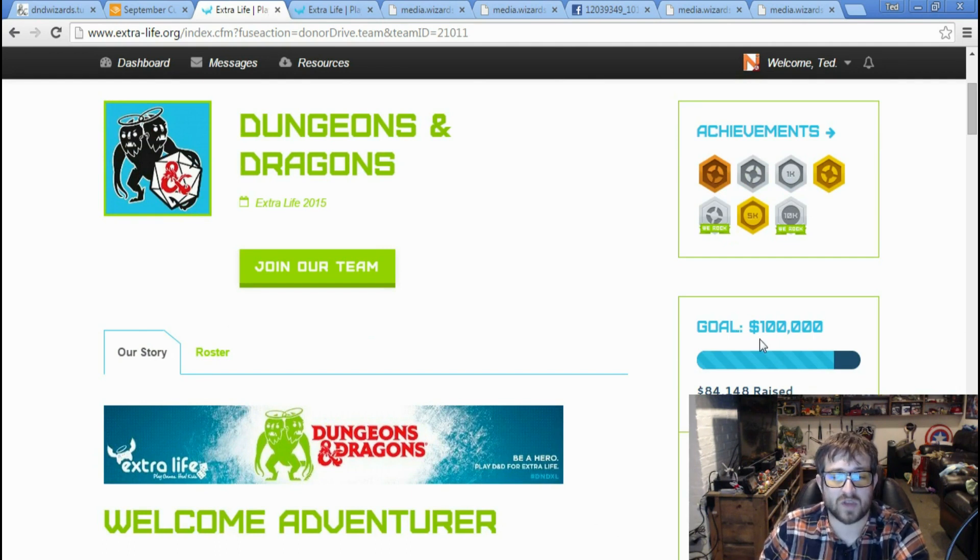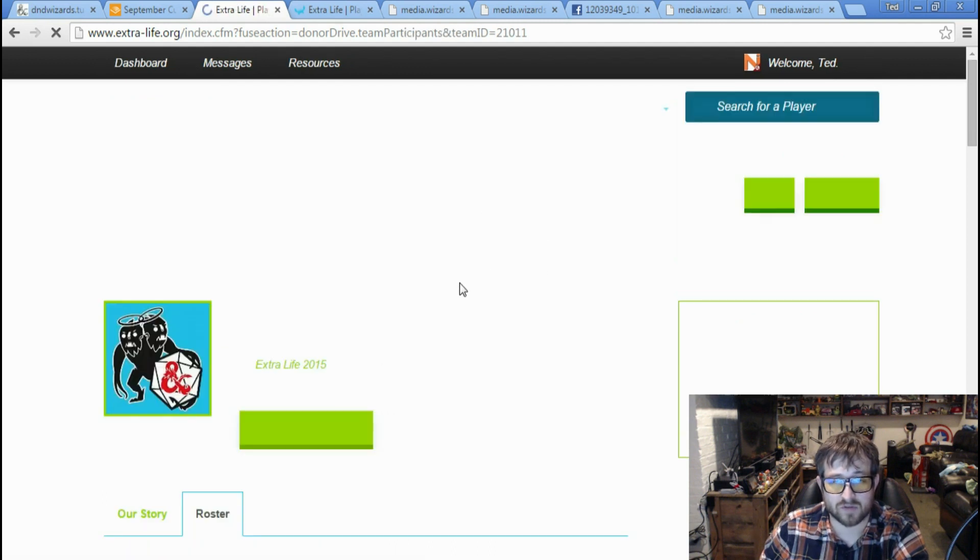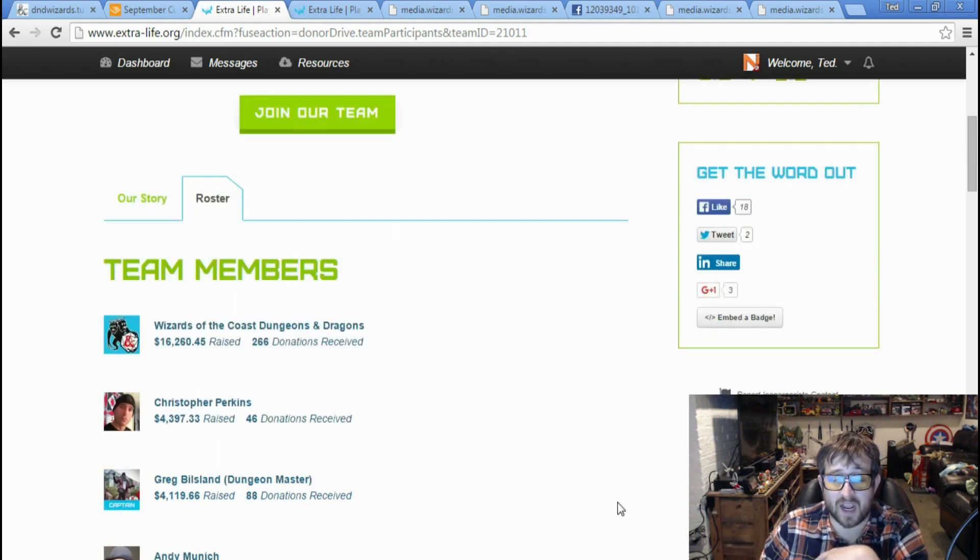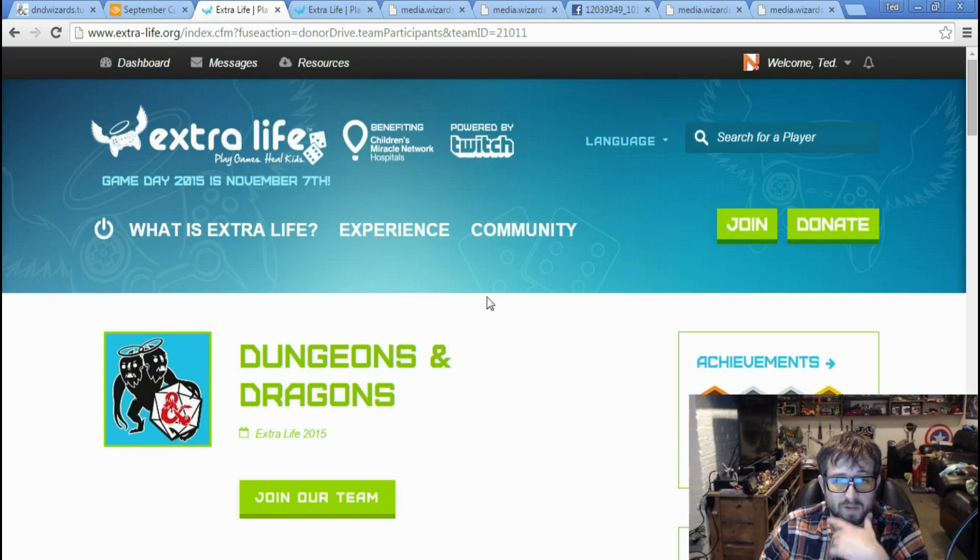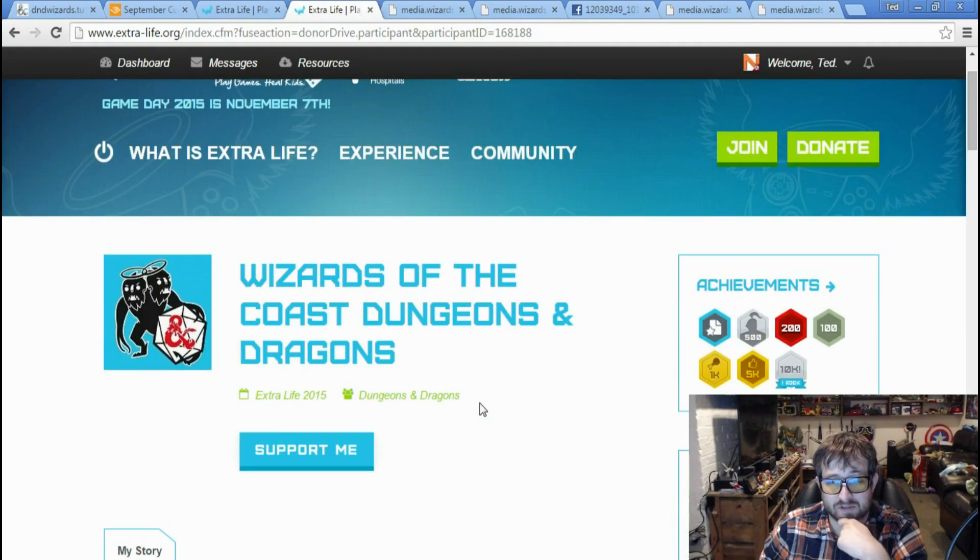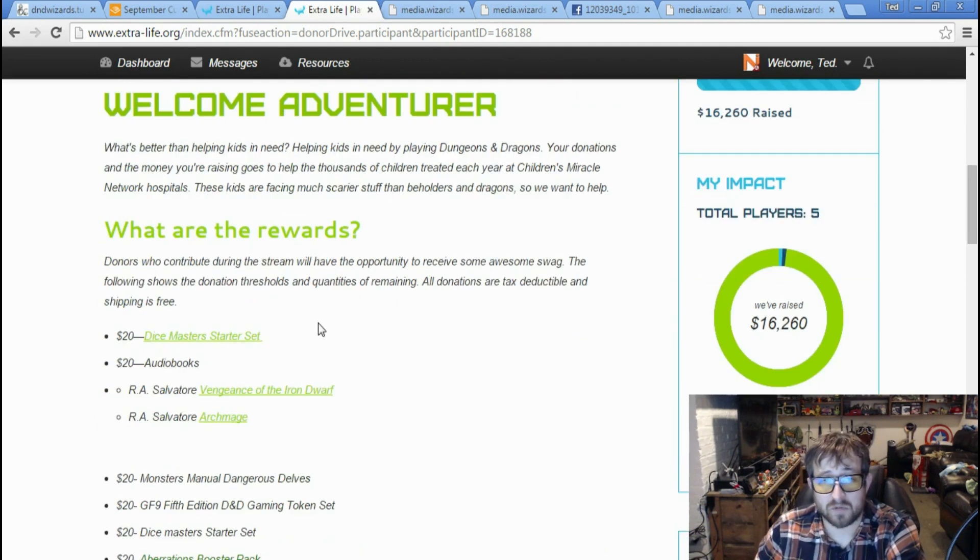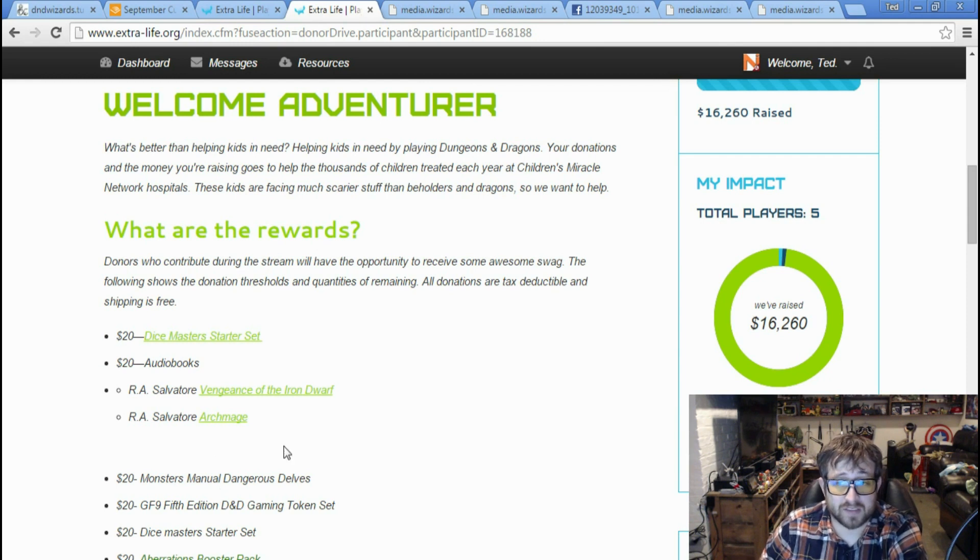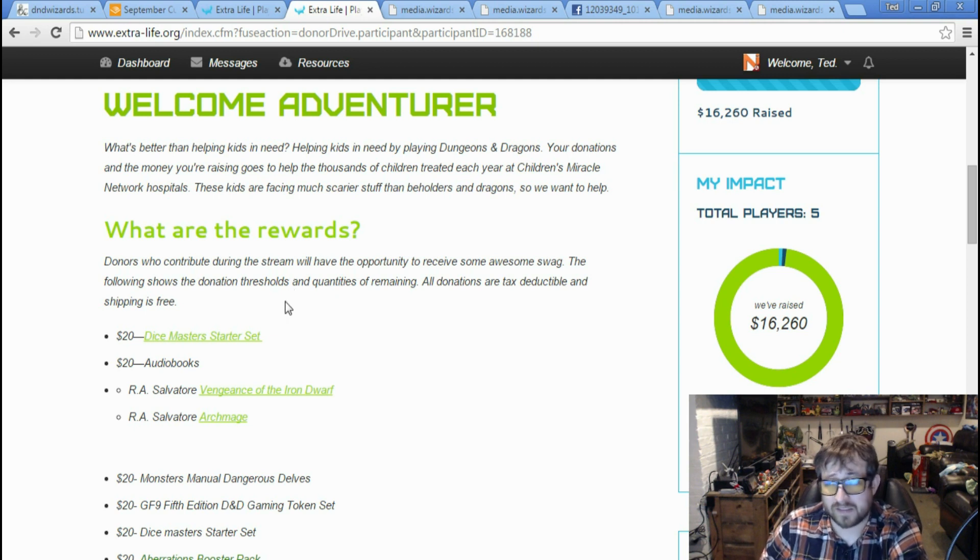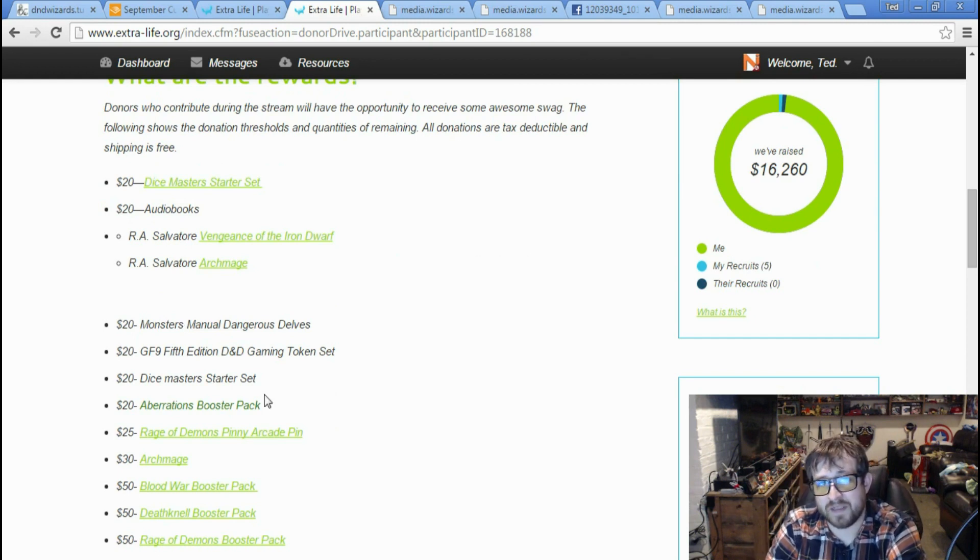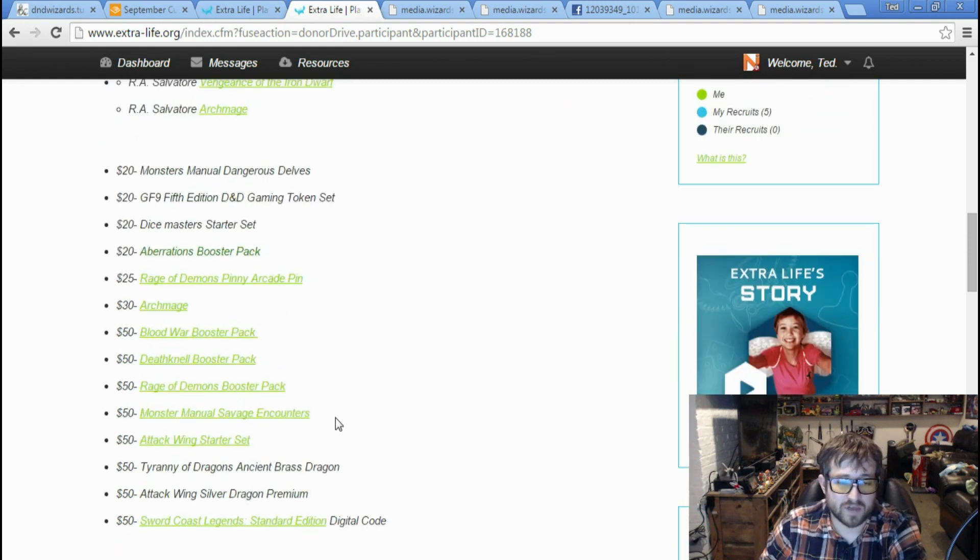And again, this isn't up to date. This is another reason why I want to make this video - stuff is all over the place. So you can ignore this. This showed you the schedule of who was streaming when. But the reason I came to this is because this is the overall D&D team website where it shows everybody rolled up. The official Dungeons & Dragons Extra Life channel itself raised $16,000 of that $84,000.